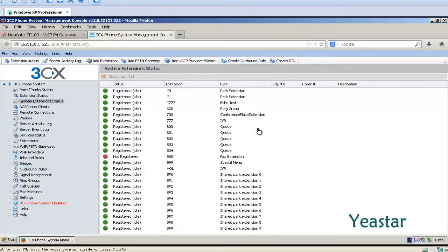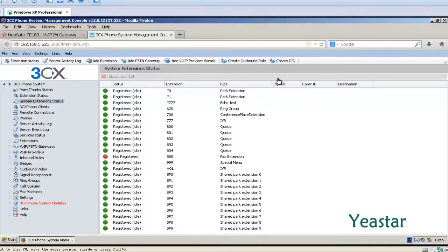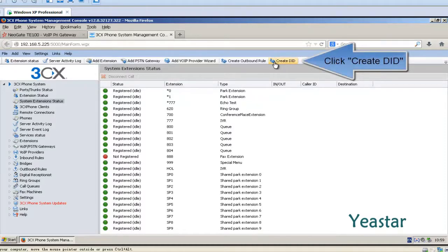Step 2. Back to the management console of 3CX. Click create DID.